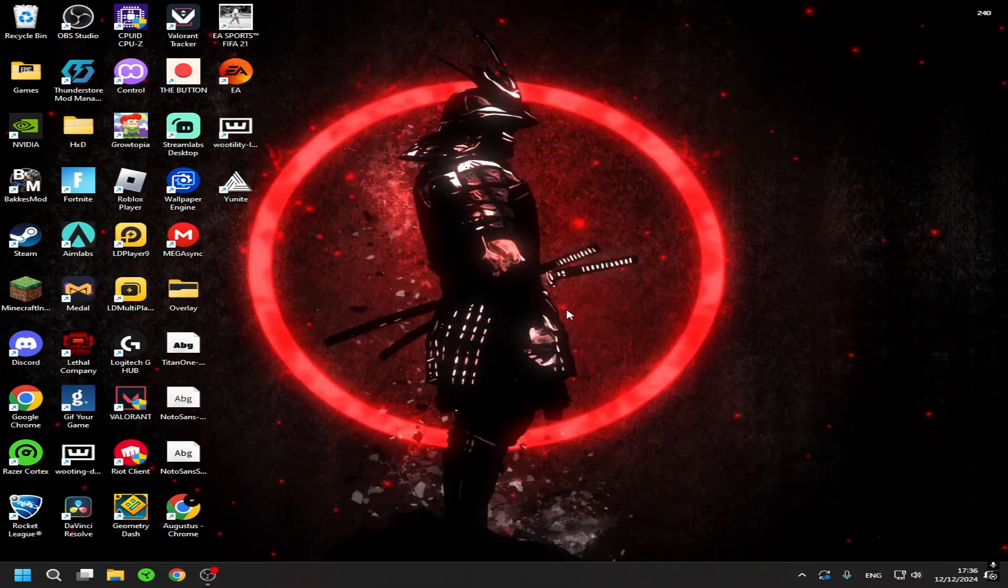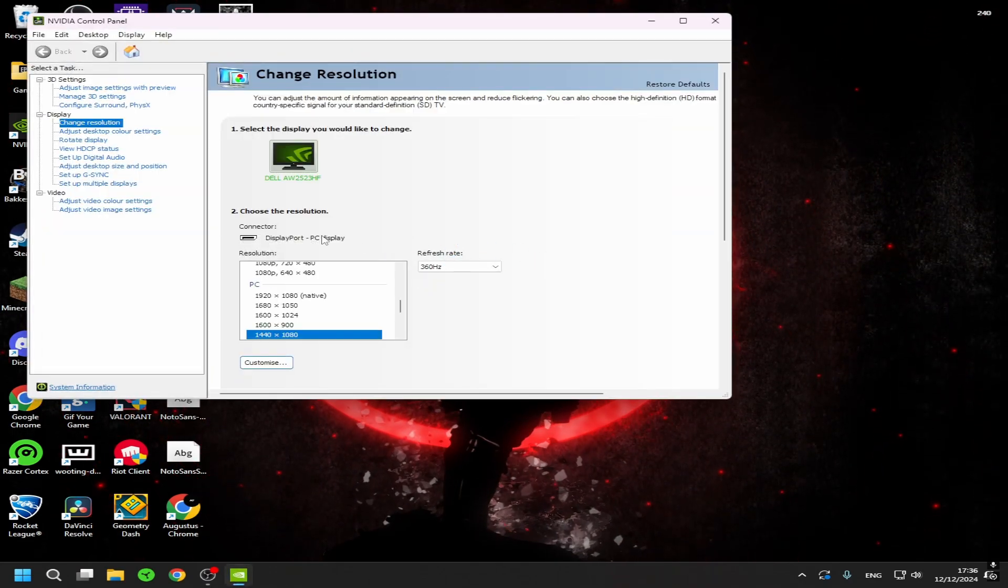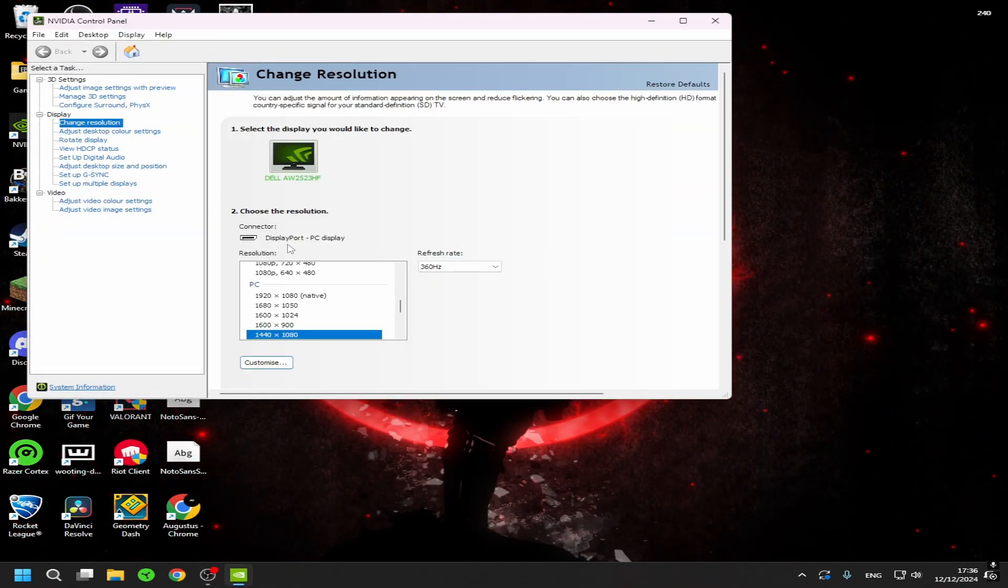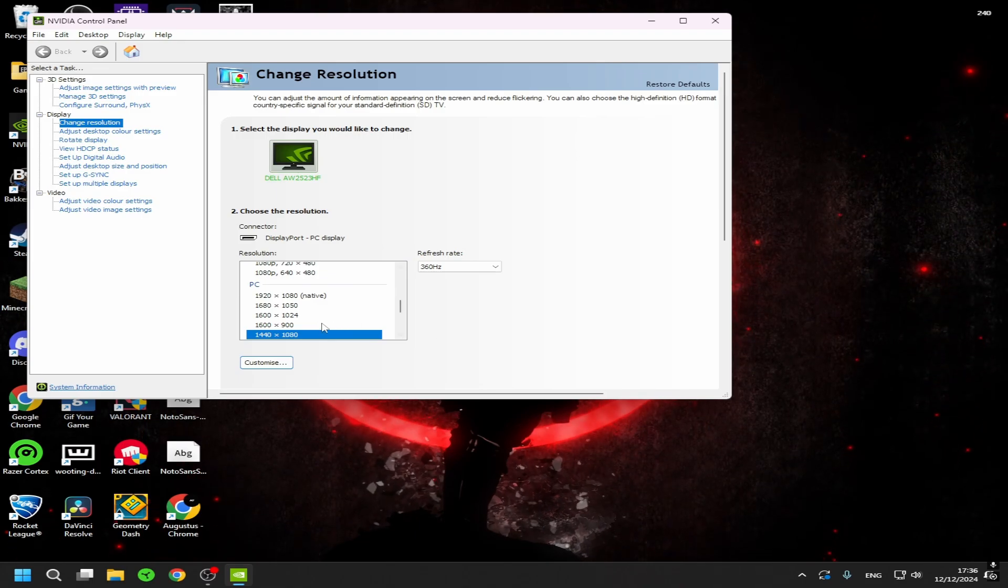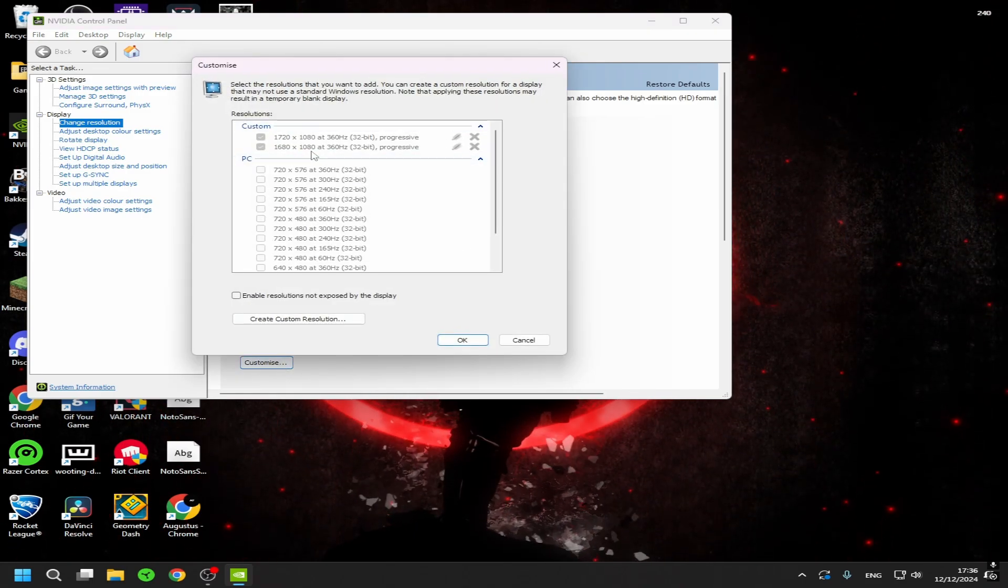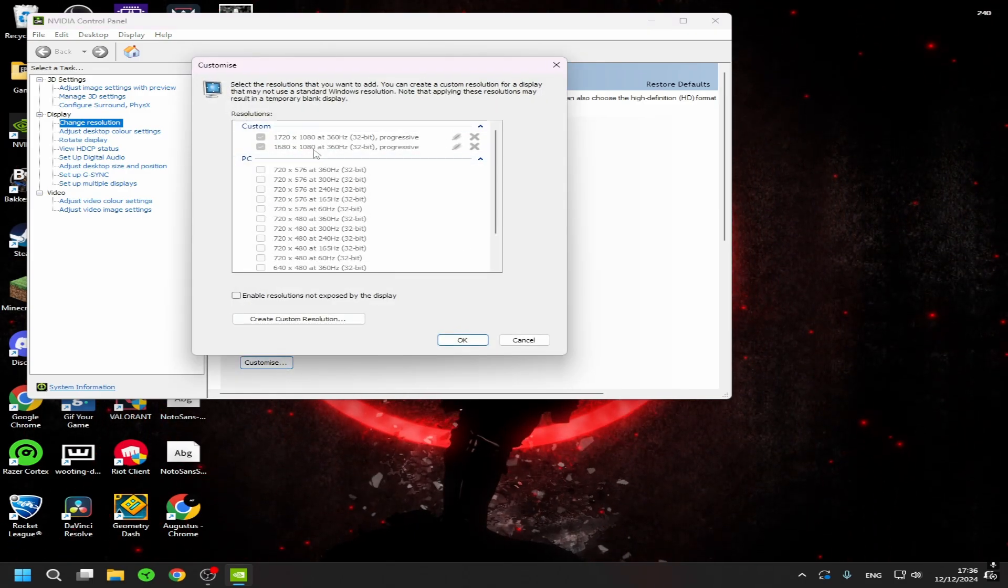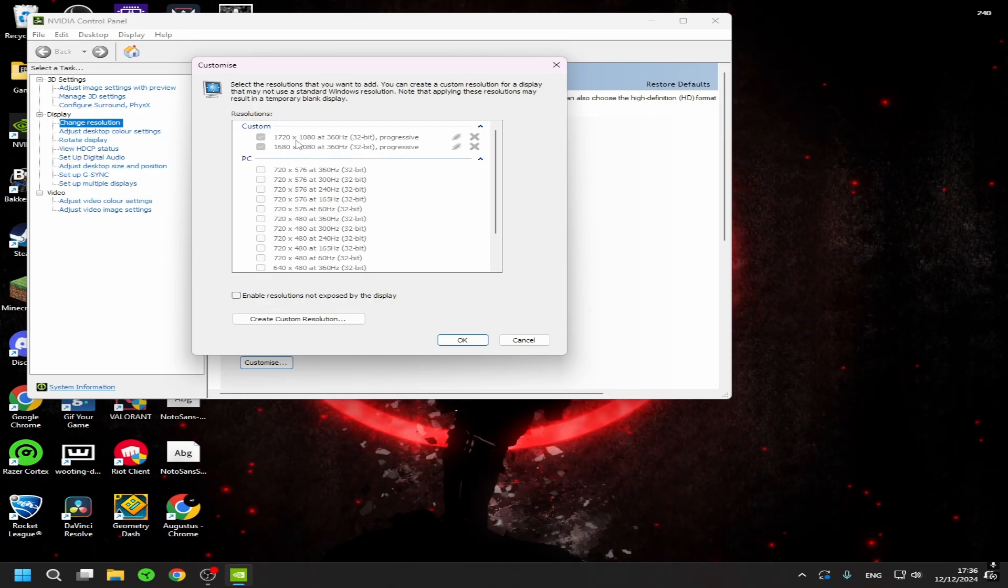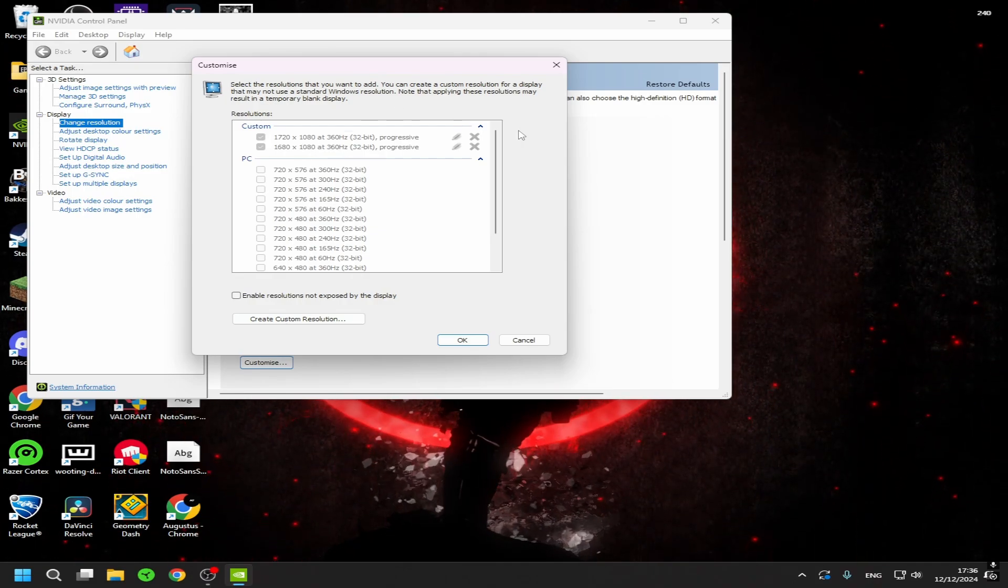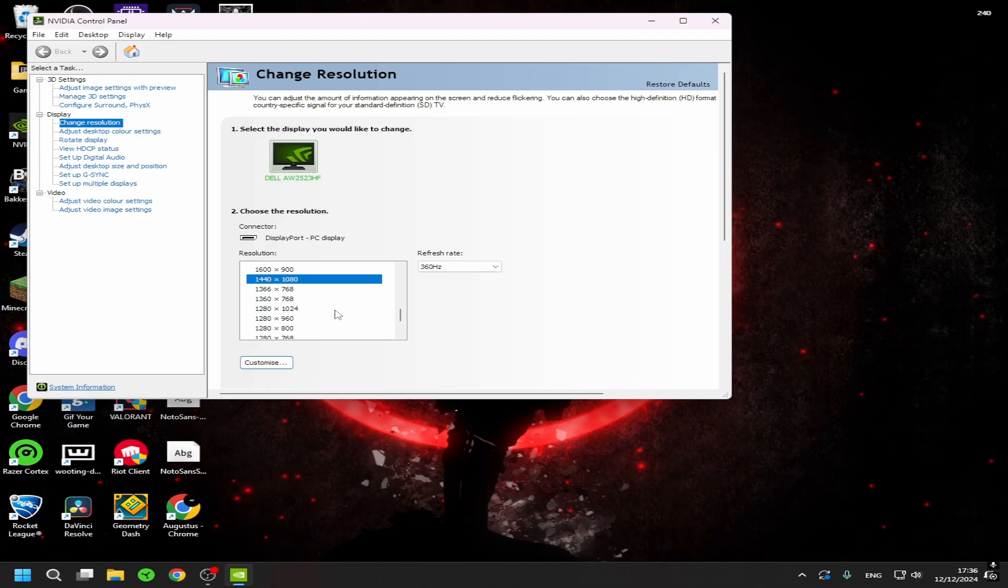And now if you get here, you basically want to go to change resolution and choose whatever you want. You can even customize here. I have made the 1680x1080 here and 1720x1080. And yeah, that's basically it.